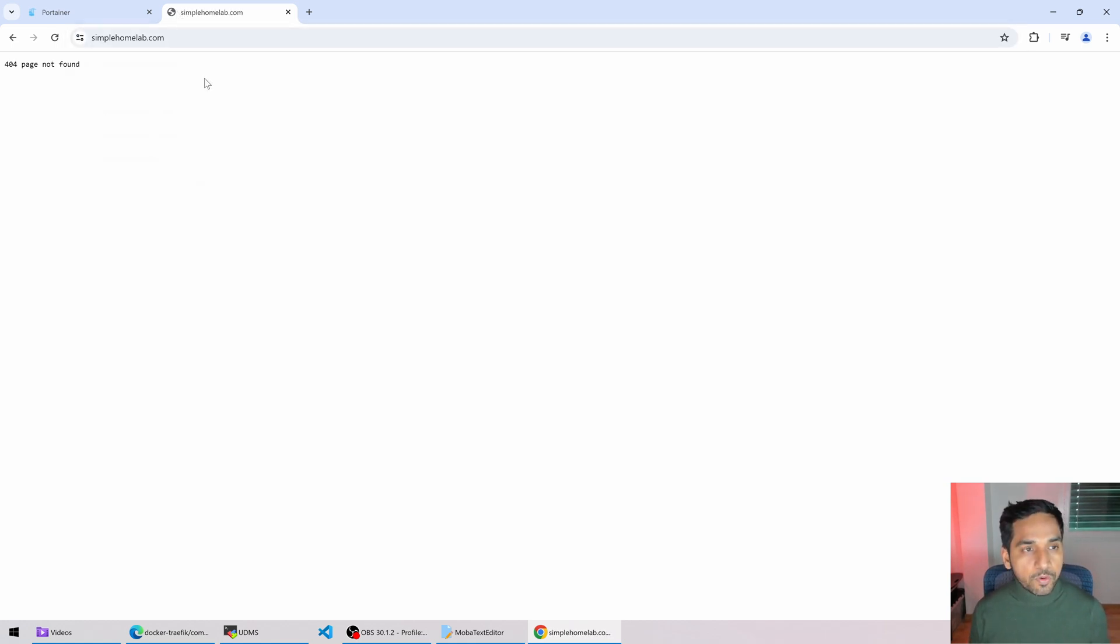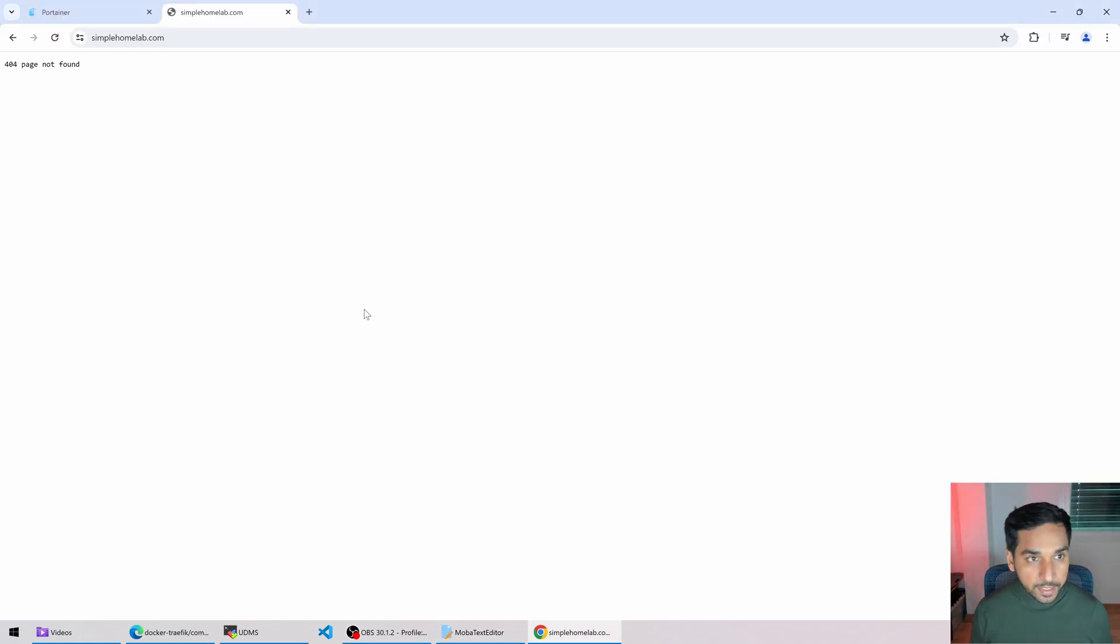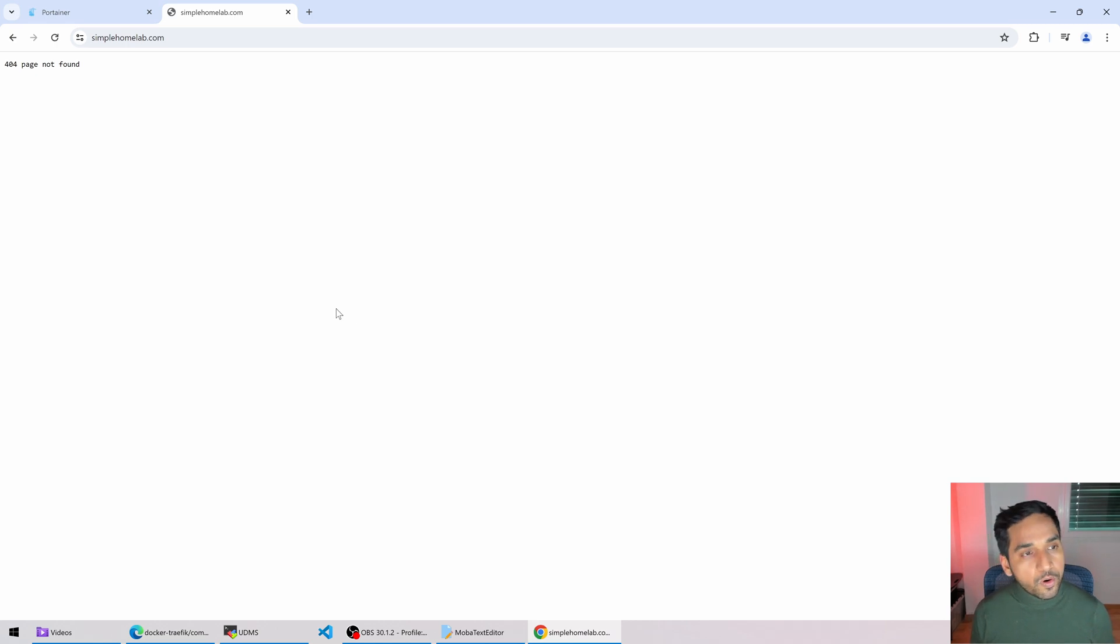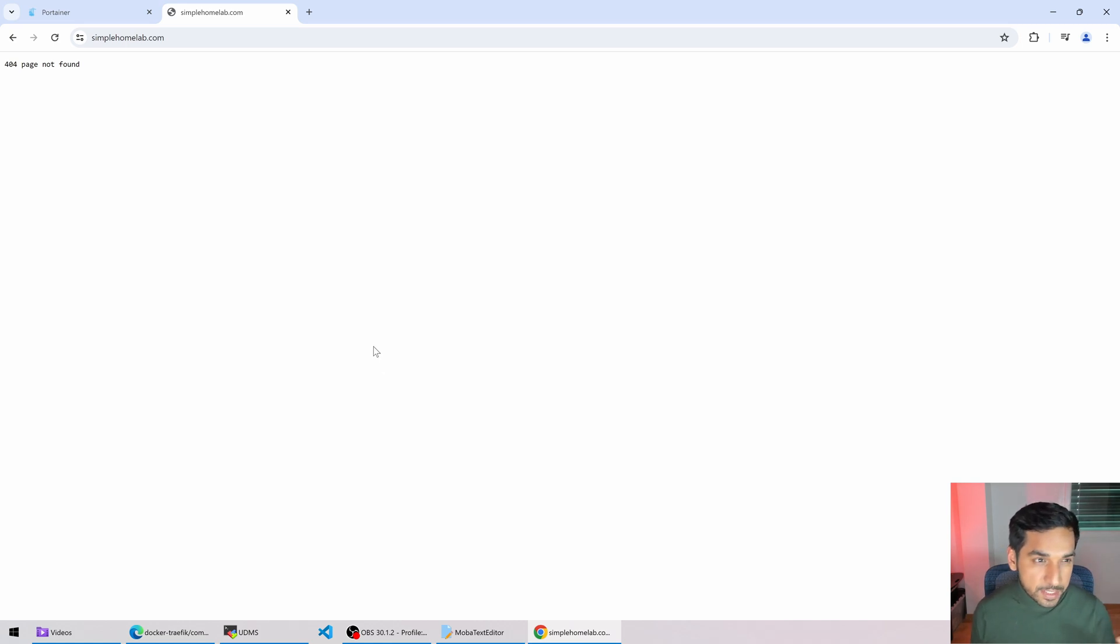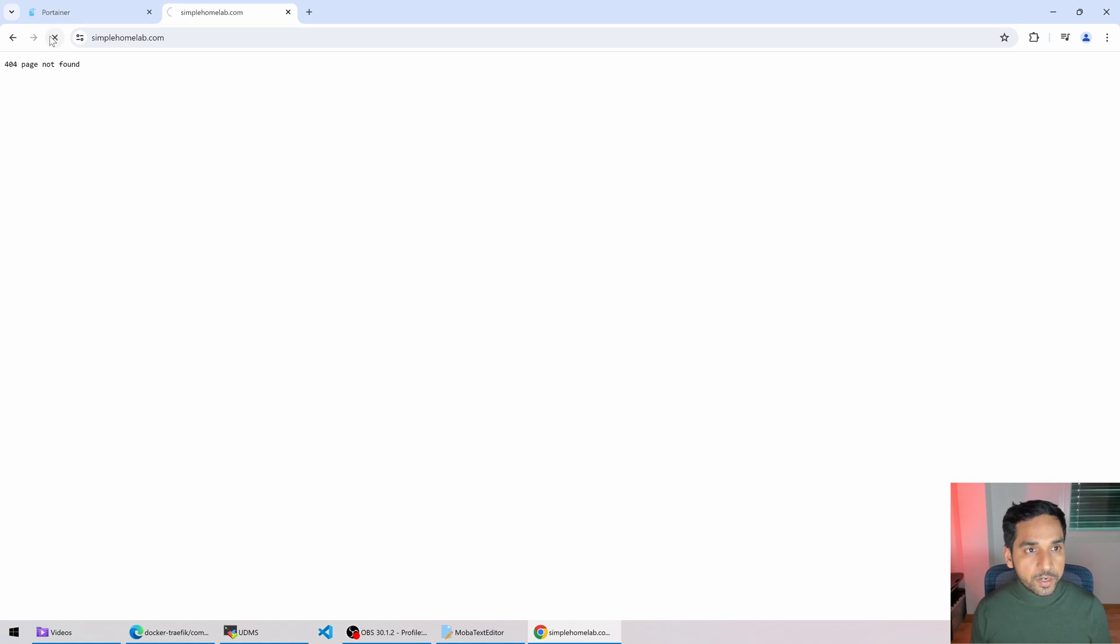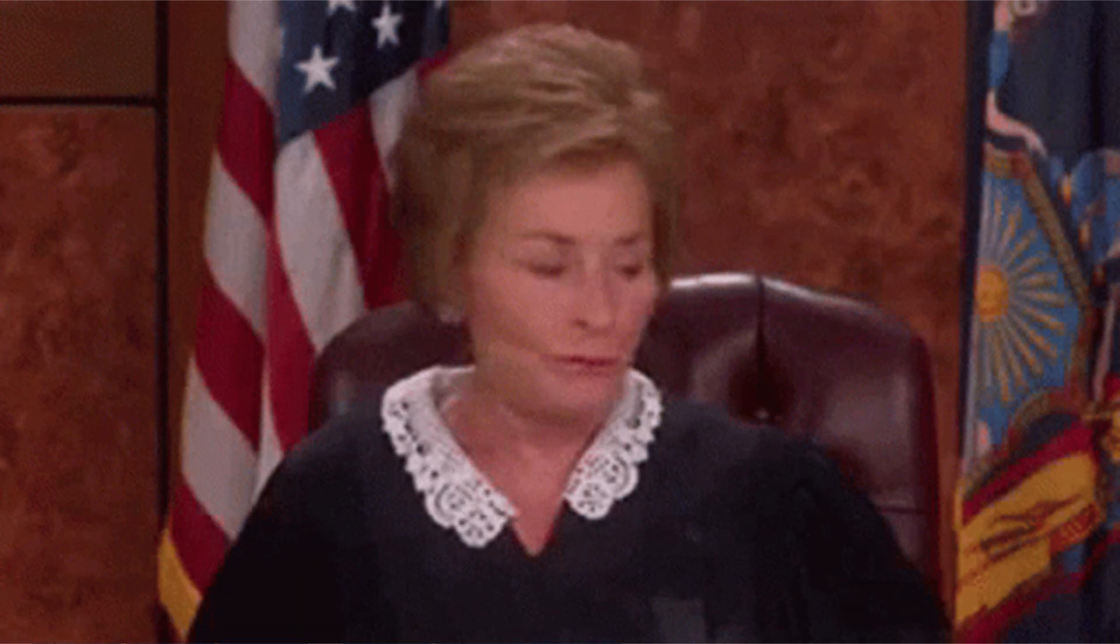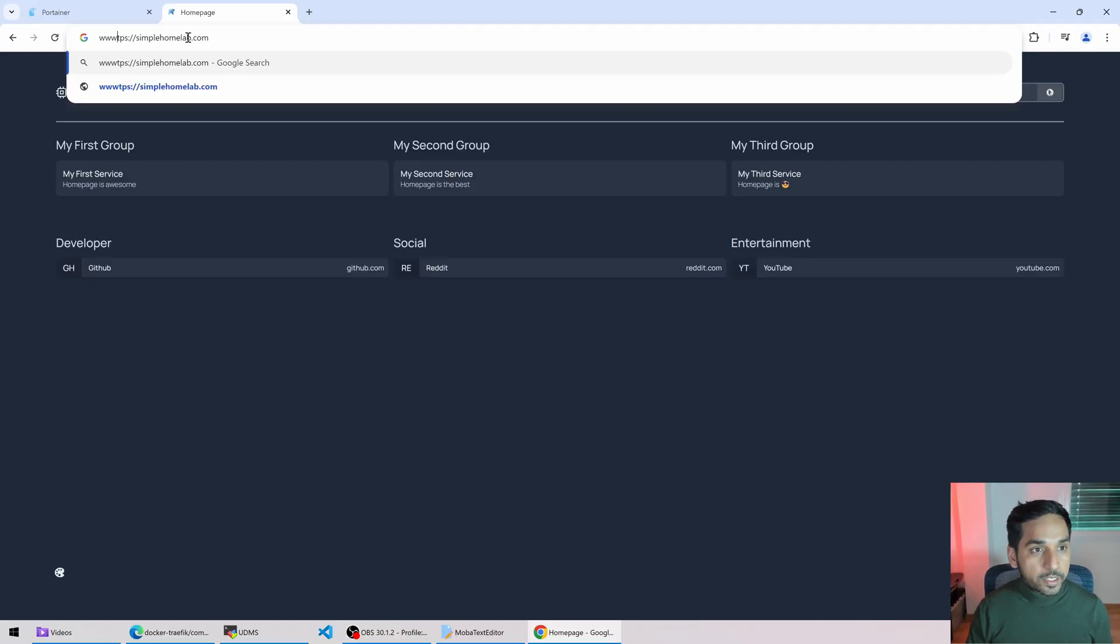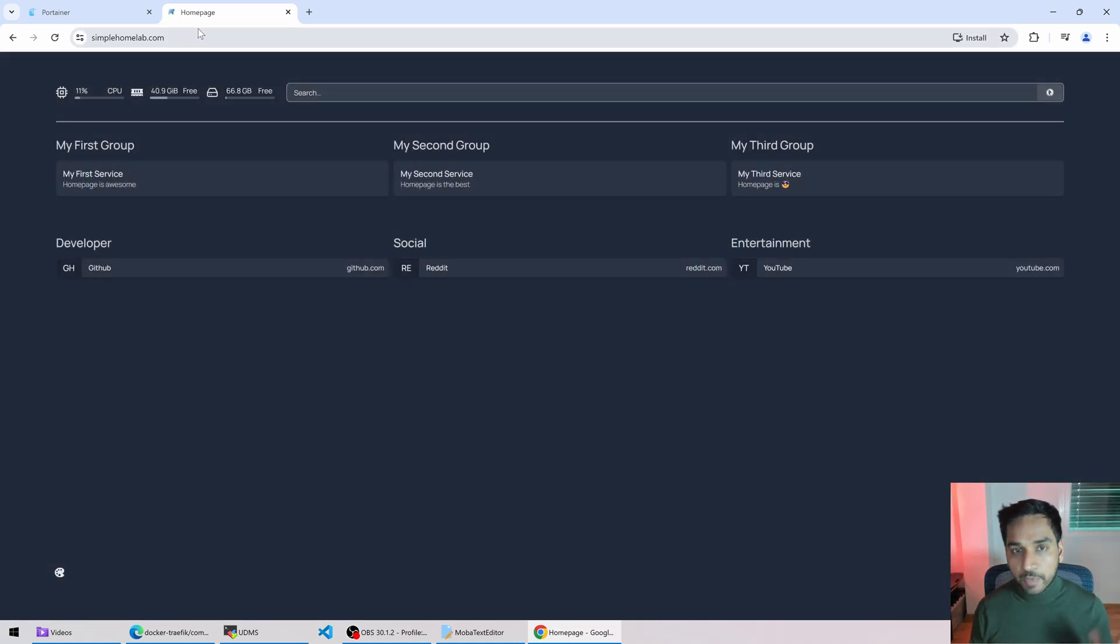Then let's also try just simplehomelab.com. 404 not found. Why is that? Oh, I know why. I think whenever you see a 404, that means the service is not reachable or is not available. I think Homepage takes just a little bit of time to get started. So let's give it a few more seconds and let's refresh it. Actually, now it seems to be up. There you go. So I was just impatient. So if I do www.simplehomelab.com, that should also take me to my Homepage. So there you go. It's done.